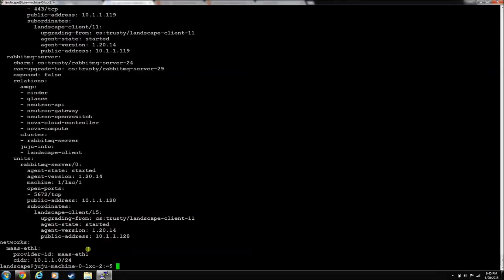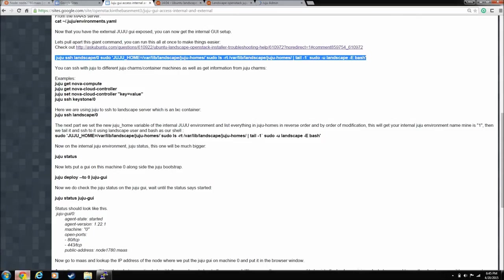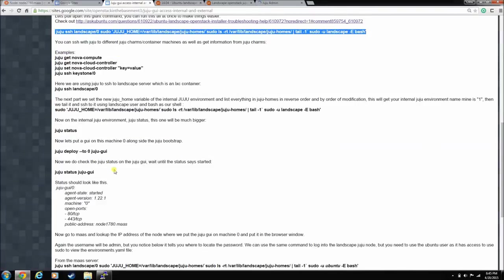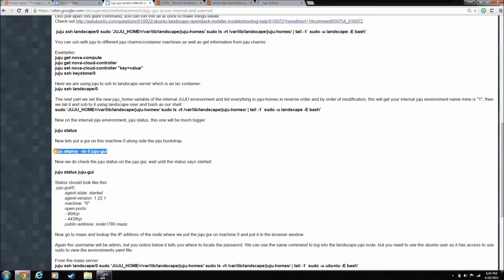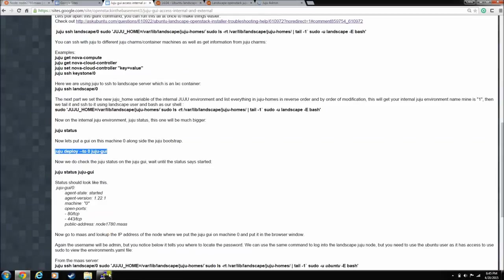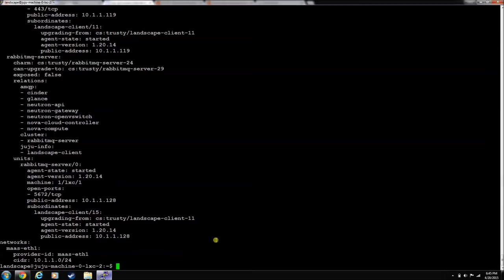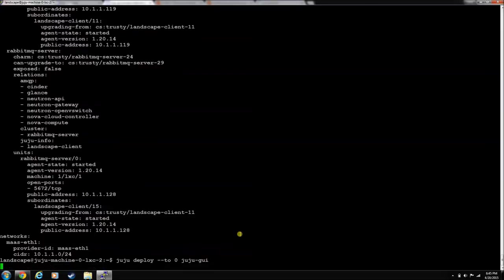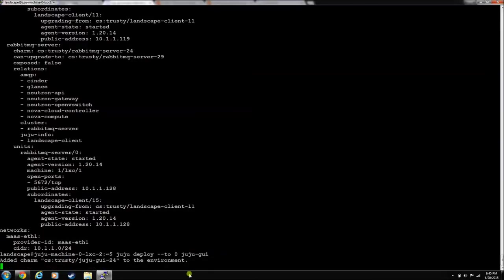So now that you're in here, you can install, just like we did before, you can install the Juju GUI on machine zero. Because, again, machine zero is where Juju lives. So we need to put it Juju GUI with Juju. So, we'll let him install.